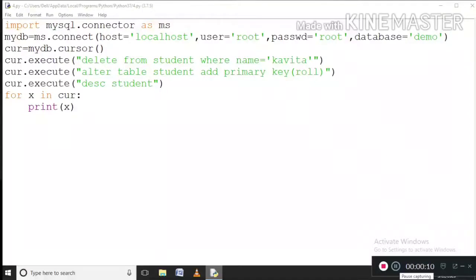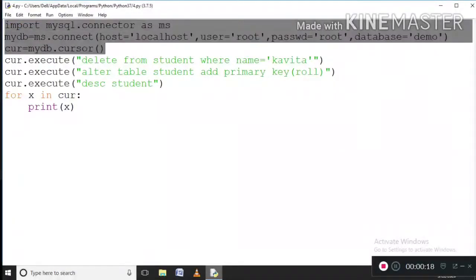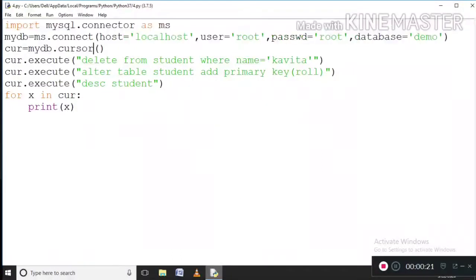Every code is simple — well, when you understand, everything gets simple. See here, again I am using these three lines as static lines. What I am doing is: we have to import, we have to make a connection, we have to make a cursor. These three lines are very static lines you have to write in almost every program.